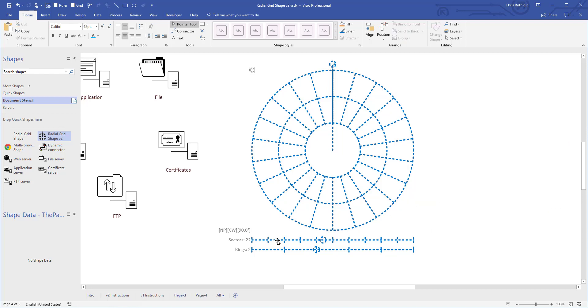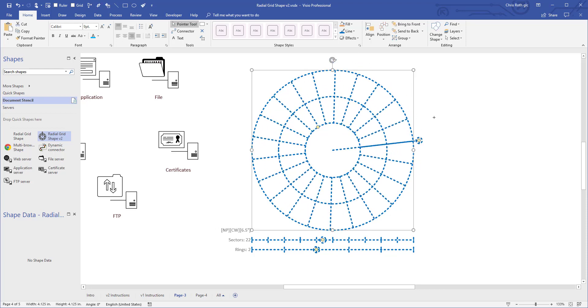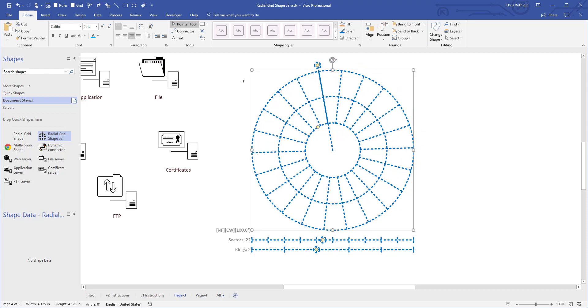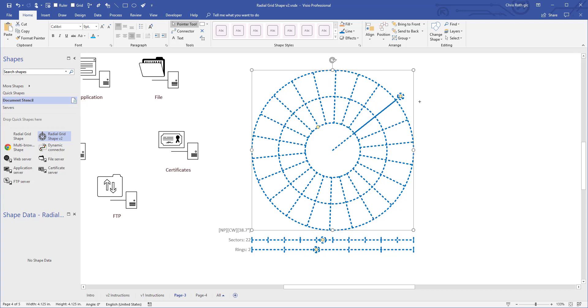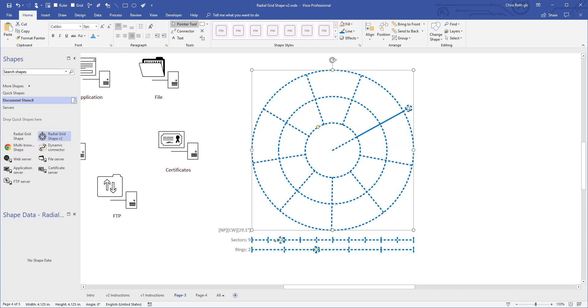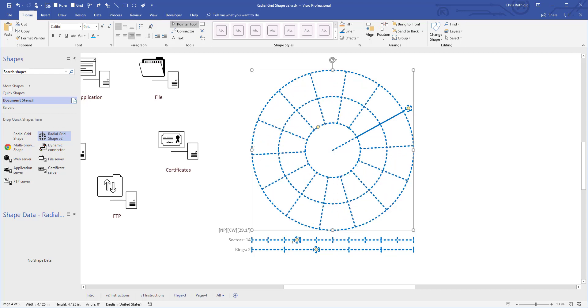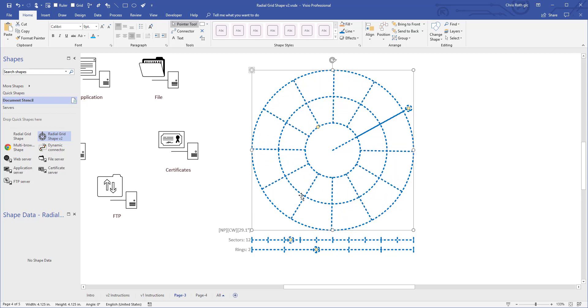So another thing I didn't talk about is there's a starting angle here and you can change that and you can change the direction that the lines grow. And this will be a little bit more important when I talk about the connection points later.